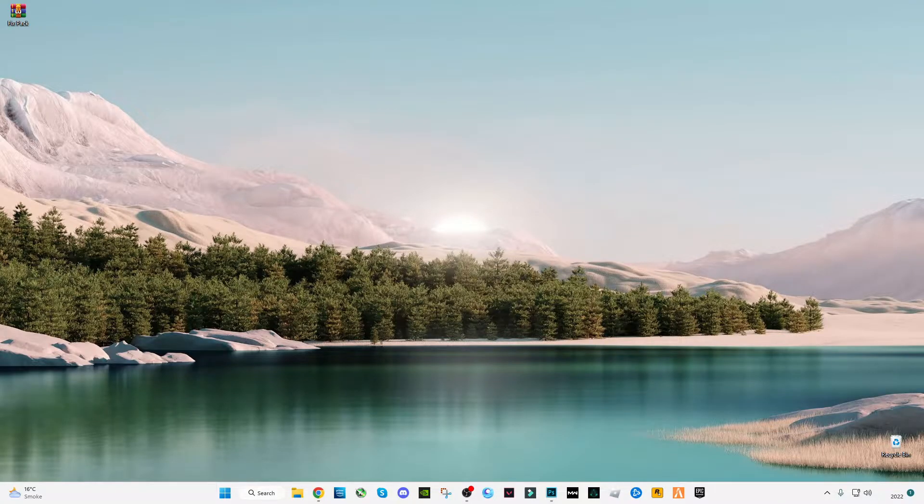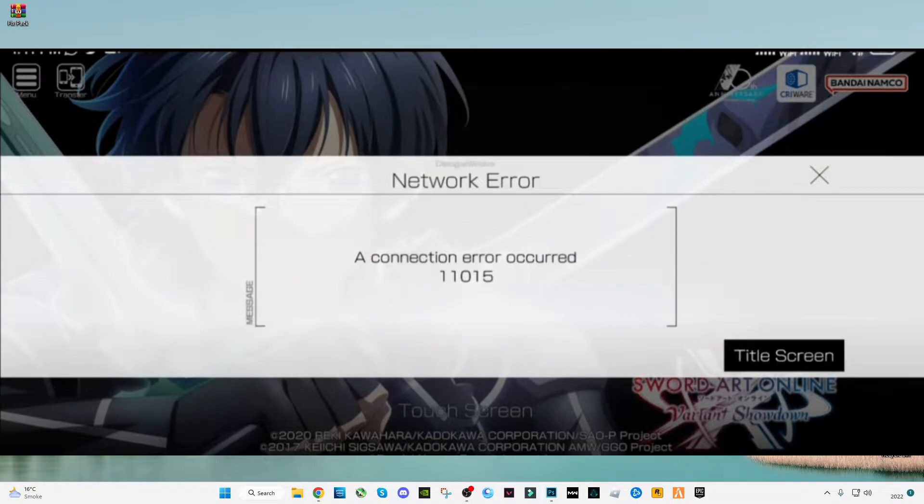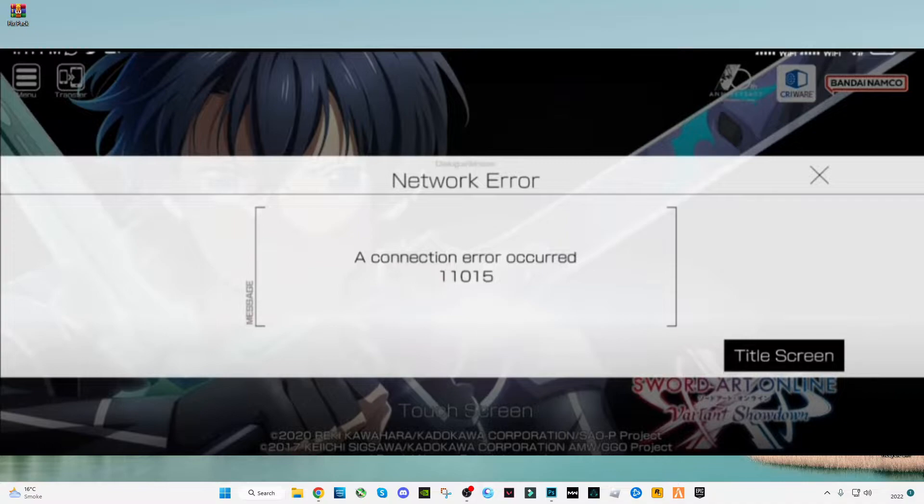Hello everyone, welcome back to my YouTube channel. In this video, I'm going to show you how to fix the connection error in SWA Online. This is a possible fix that I've tried and it works for me, so it should work for you. Let's get started with the video guide.